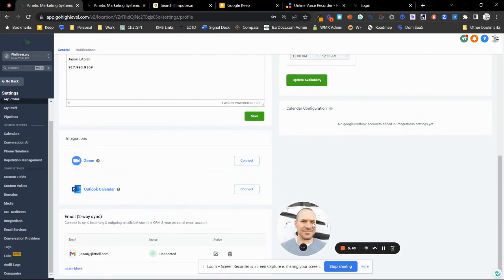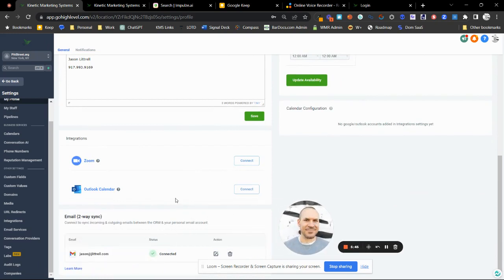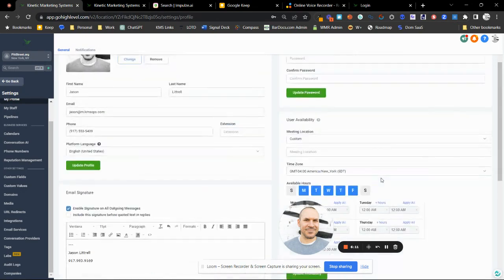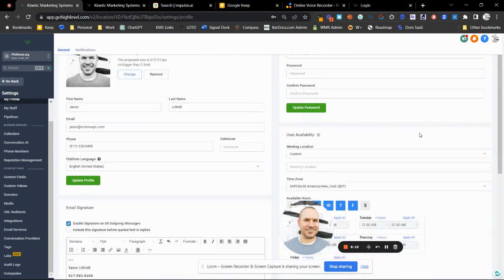Another very important thing to do is connect your Outlook or Gmail here — you can actually do both. Once this is connected, you'll see the ability for people to book things in your calendar. More importantly, the system will check your calendar to make sure you're available so people don't double-book you. You can have it check both your Gmail and Outlook calendars to avoid booking conflicts.